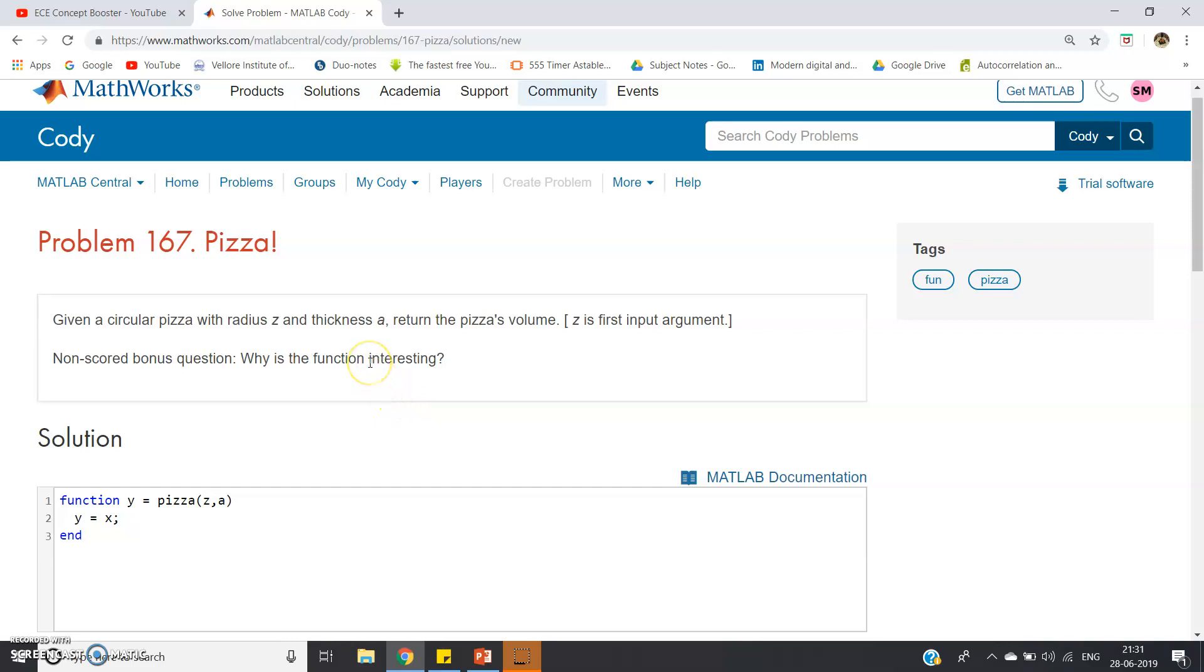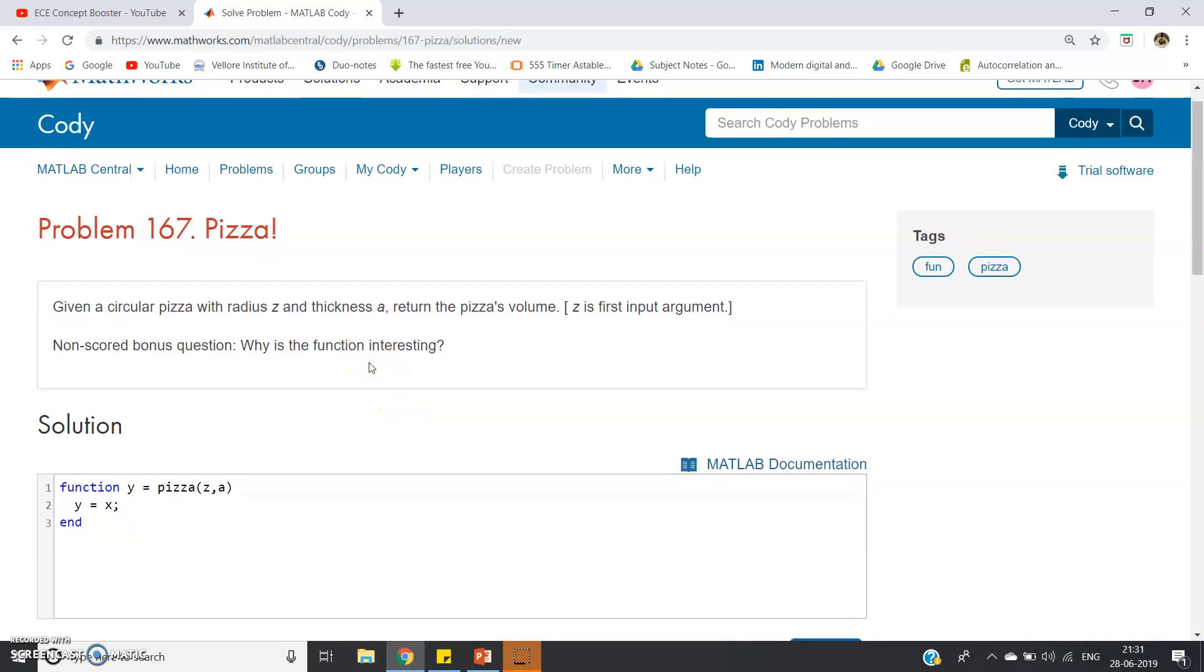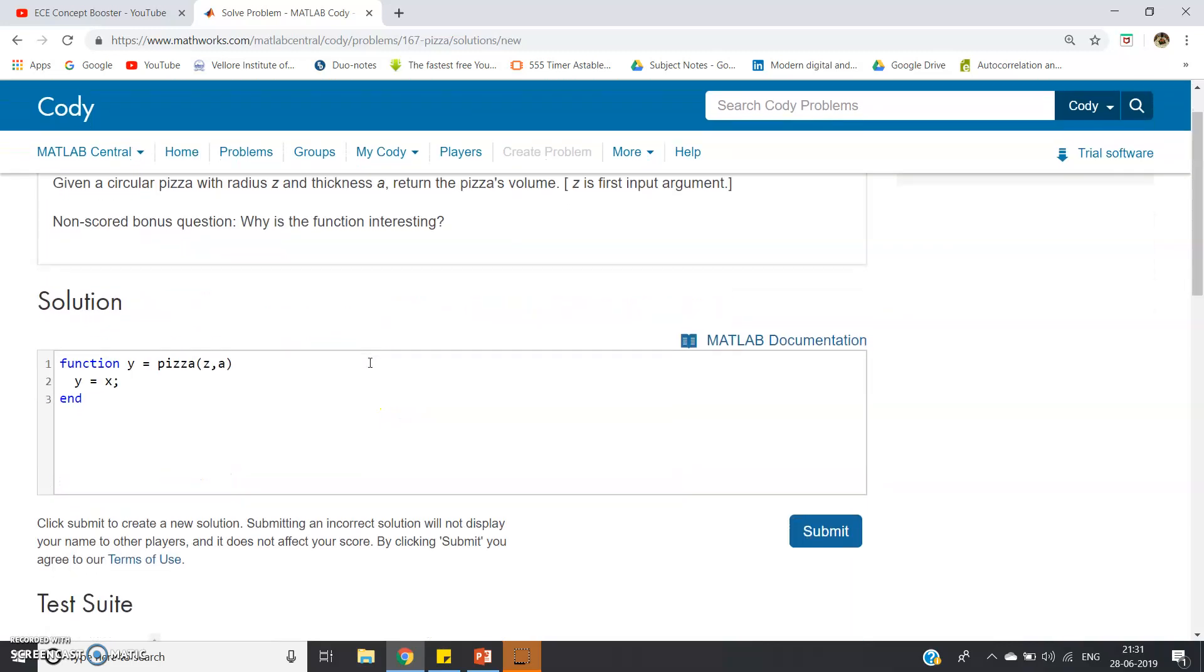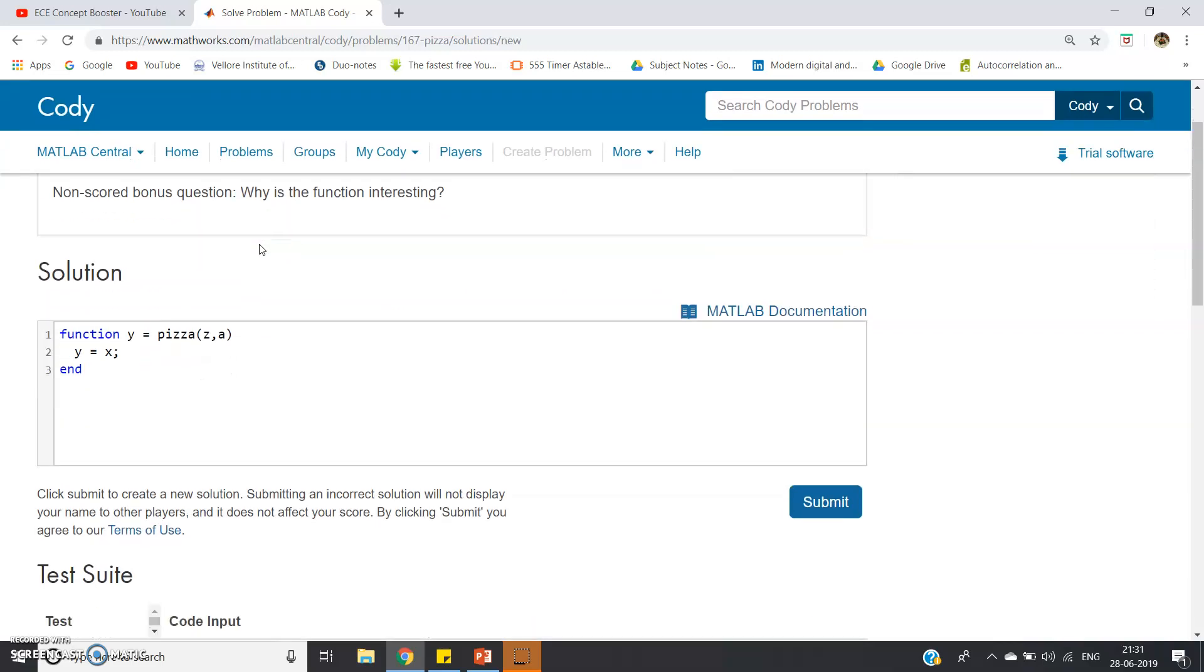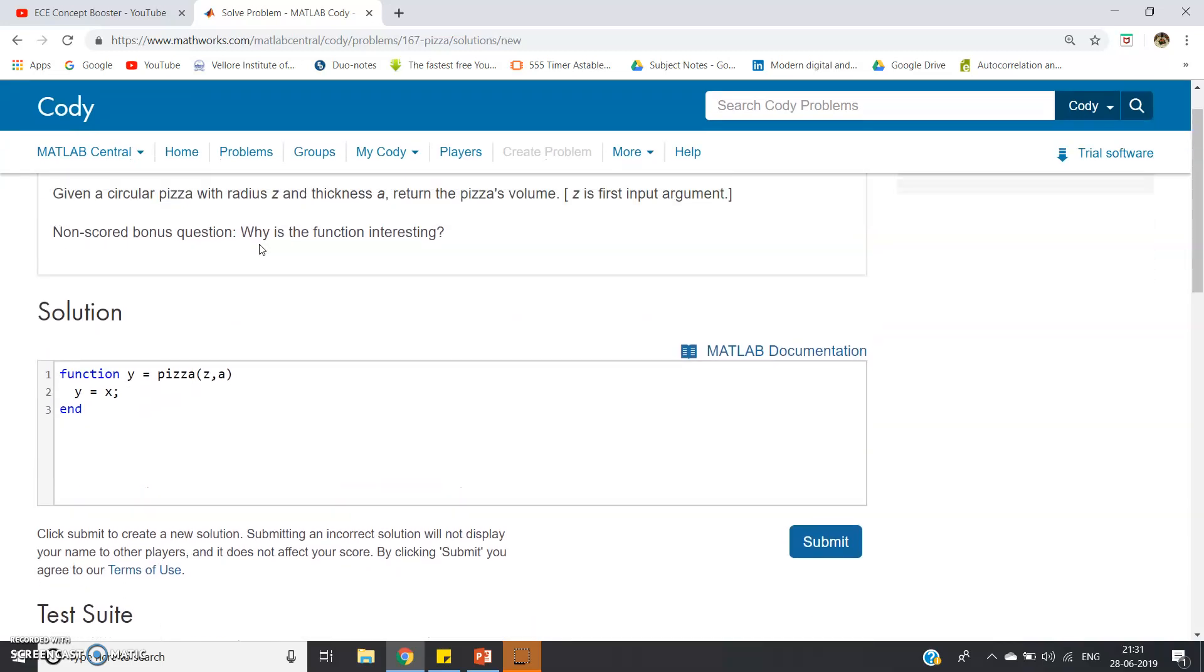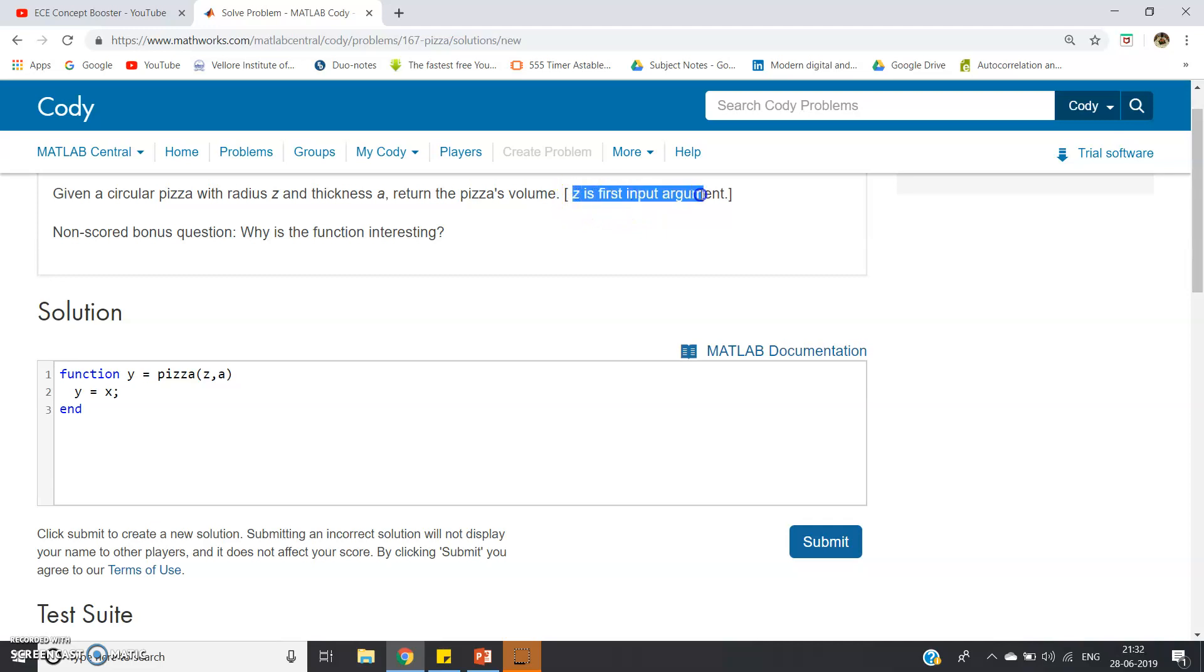Hello friends, in this video I'm going to discuss Problem 167 of MATLAB Cody, and that is the Pizza problem. Let's try to understand the problem statement. The question says: given a circular pizza with radius z and thickness a, return the pizza's volume, where z is the first input argument.